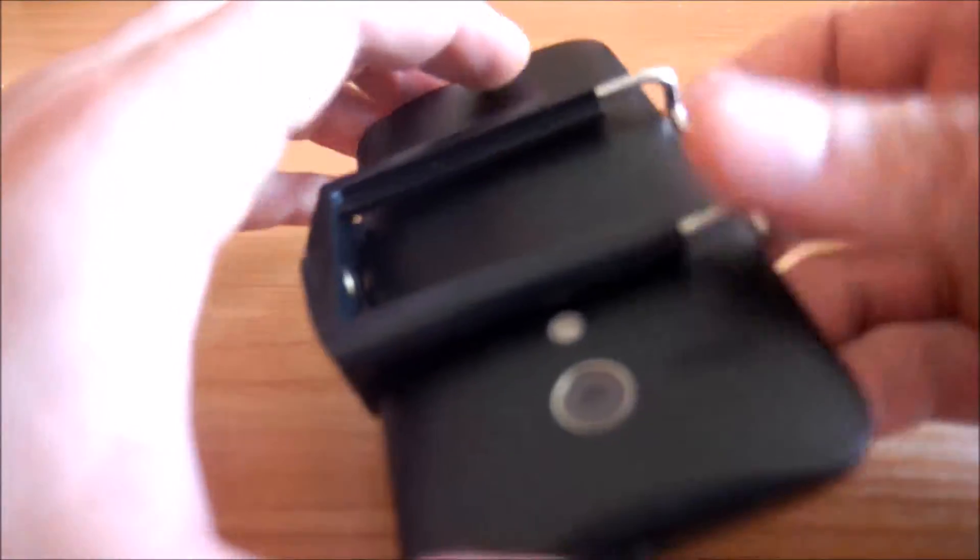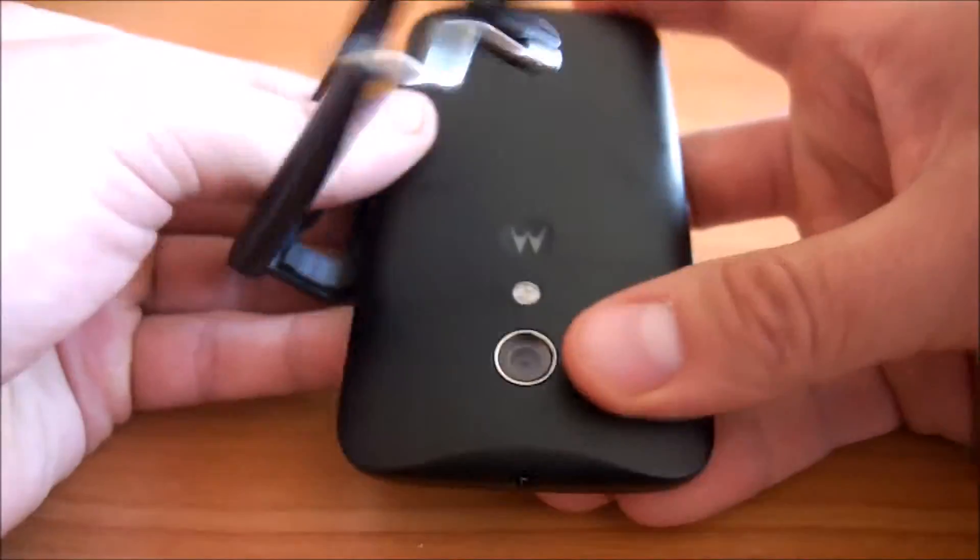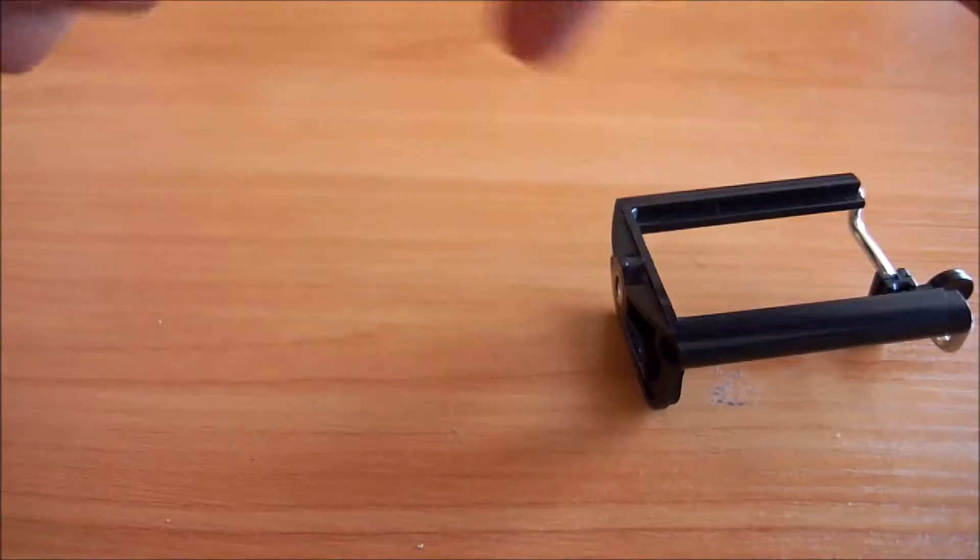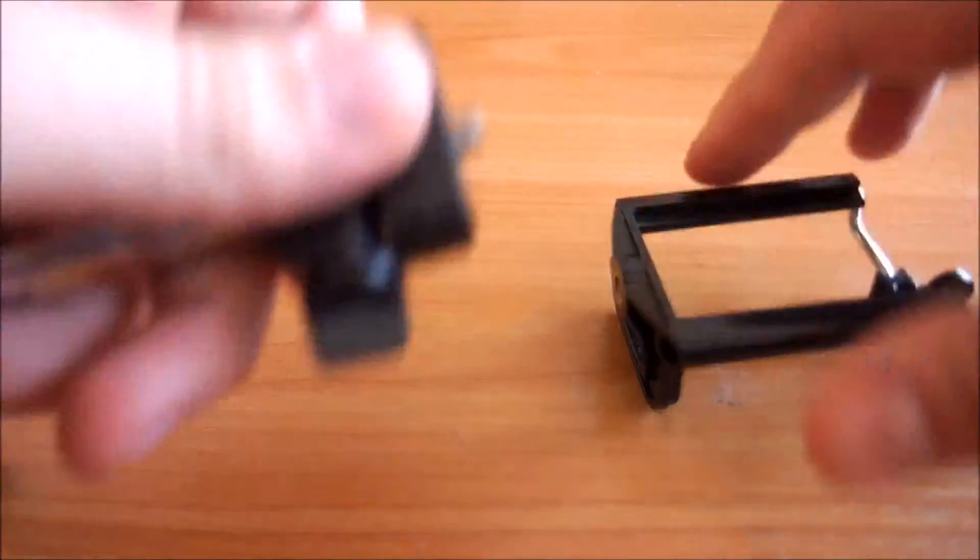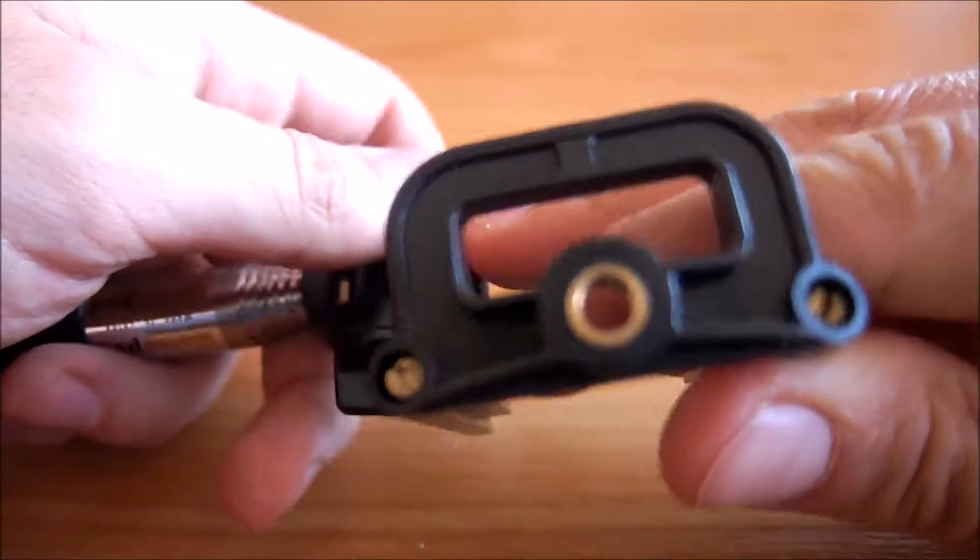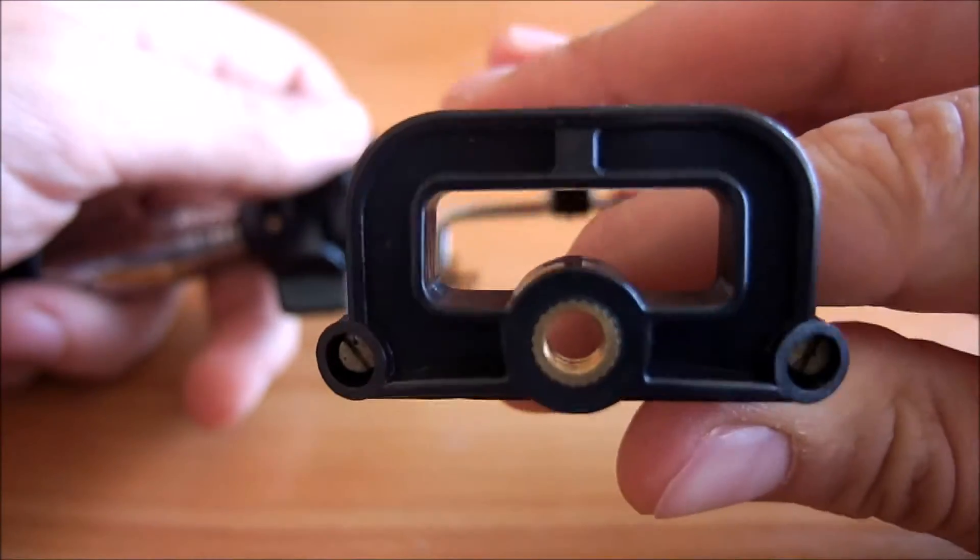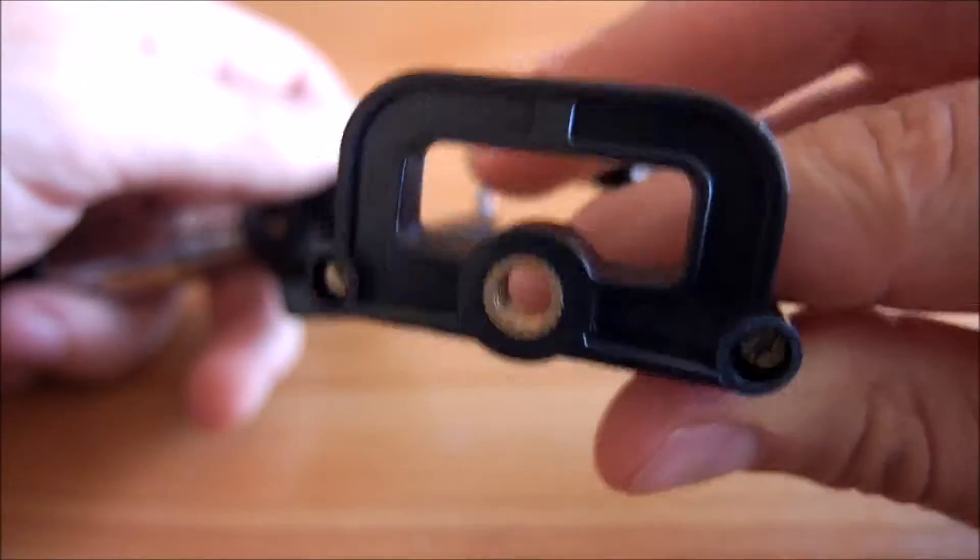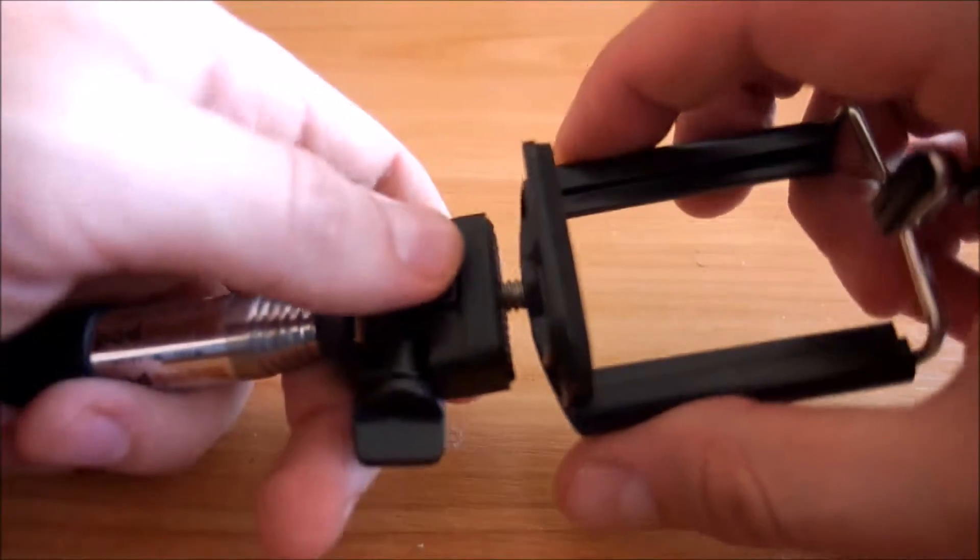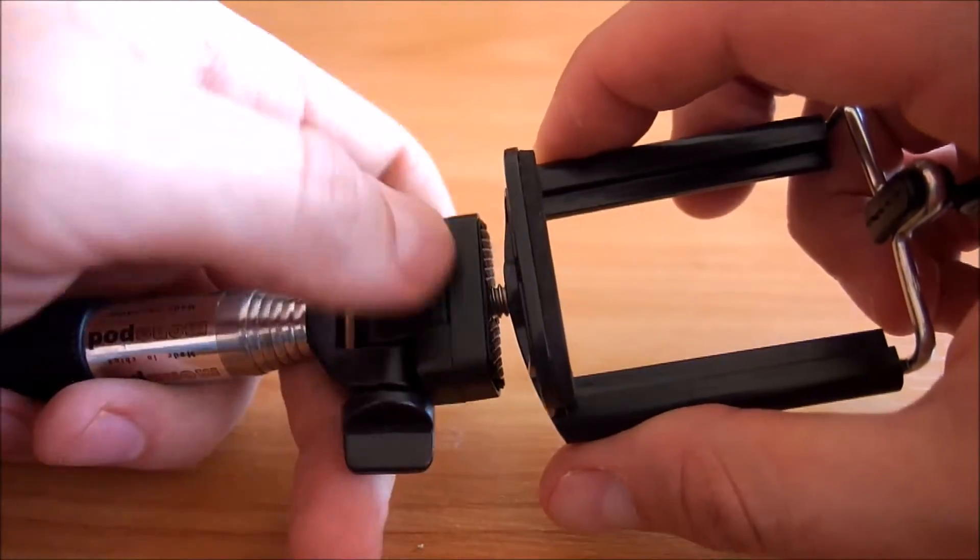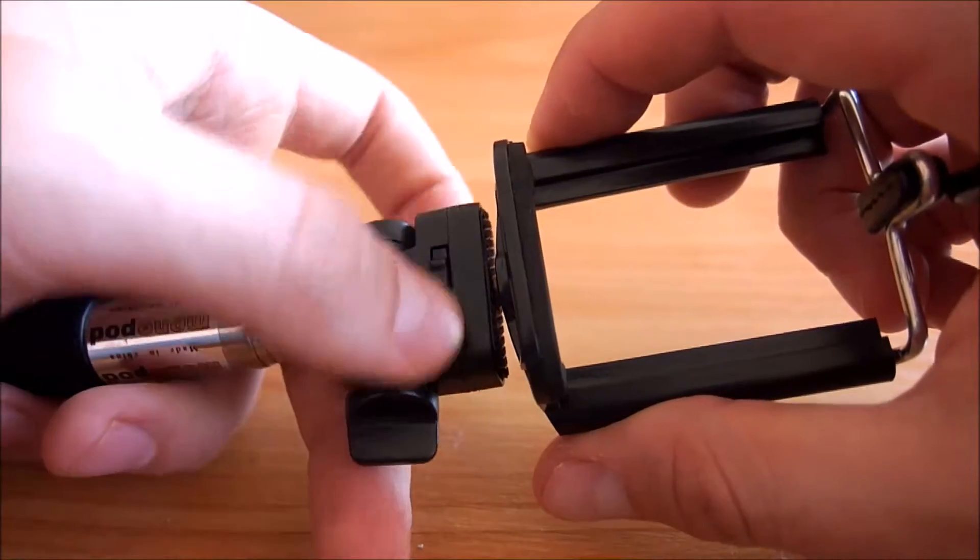And let's mount this to a selfie stick. It has a universal mount, so it can bolt to anything pretty much. It has a tripod mount or something.